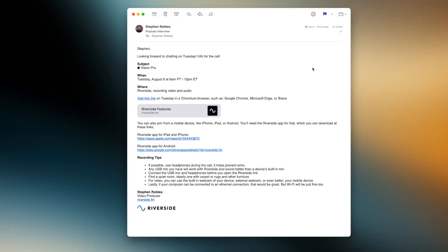Here's how to prepare your remote guests to record in high quality video and audio with Riverside. One of the key elements to inviting someone for the first time is providing all the information they need in a single email. I'll typically send an email that looks like this to one of my interview guests. I'll put the guest link in multiple places like 'visit this link' and just copy and paste it in the email.